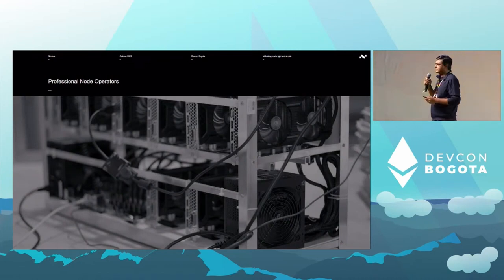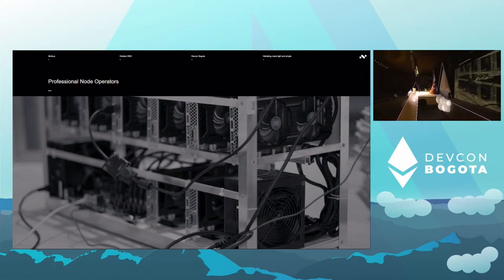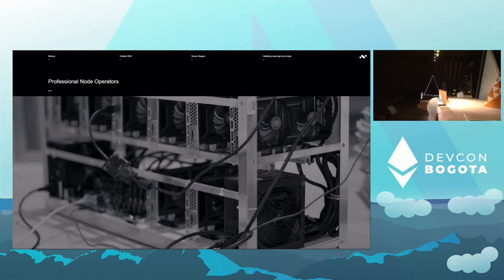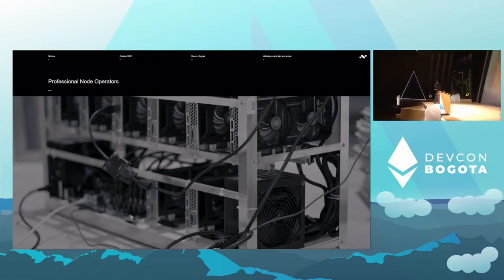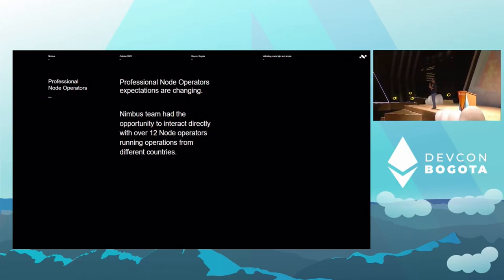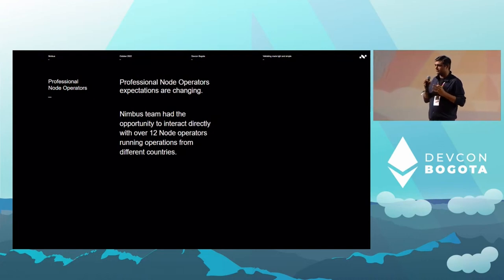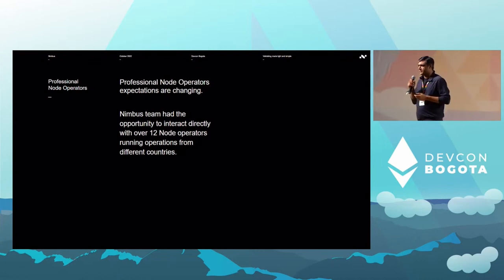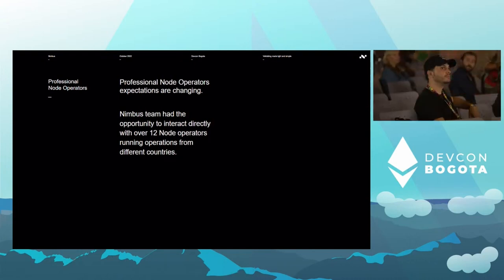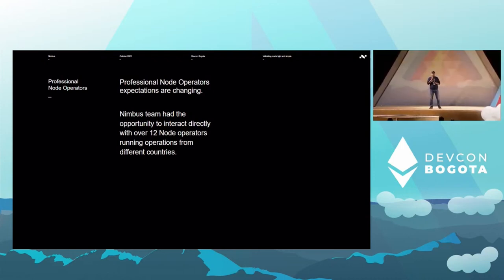Professional node operators — let's do a quick show of hands for people who have staked their ETH with a centralized exchange, Lido, or similar. Professional node operators are an important part of the network right now. It's not a segment we can ignore — whether we like it or not, they are here and they offer an important service. In my role I've had the opportunity to speak with about 12 to 15 node operators in the last six to eight months. It's really interesting when we talk to them about their setup, their history, and why they've chosen certain clients.